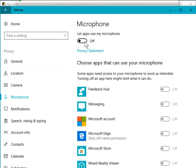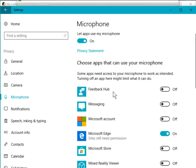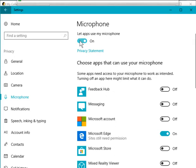Up here there's a switch that says let apps use my microphone, and you can see here that it's off. All you need to do once you know the trick is turn it on like that. Don't worry about this bit, choose apps that can use your microphone, that's for Microsoft applications which you can turn on and off individually. This setting here would apply to all the other apps installed on your PC.